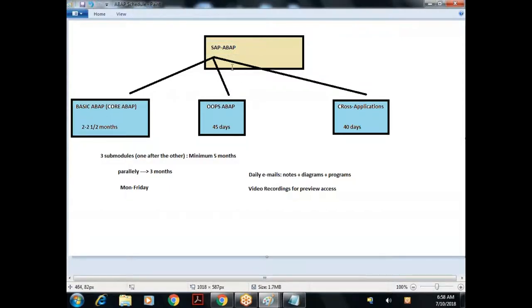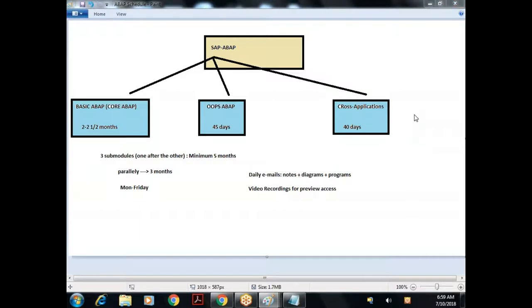Regarding server access to practice ABAP: we are purely into training. If you want to practice, one option is to take a server on a rental basis. We have one vendor whose details we'll share - you can directly contact them. They'll charge around 600 to 700 per month. You can access the server remotely from anywhere, 24 hours. Use it for one or two days first; if you feel comfortable, then pay and take it for three to four months, paying month by month.